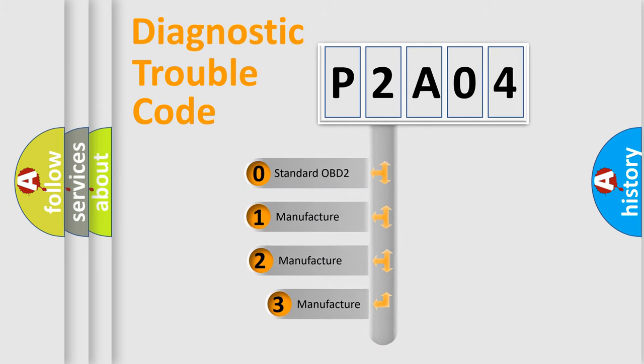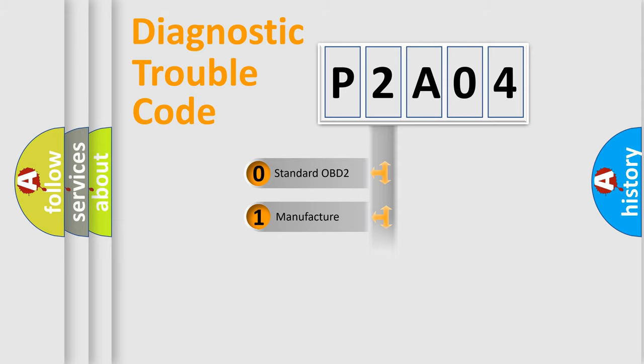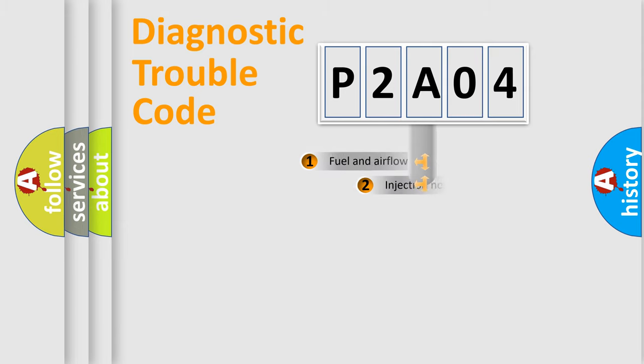If the second character is expressed as zero, it is a standardized error. In the case of numbers one, two, three, it is a manufacturer-specific expression of the car error.